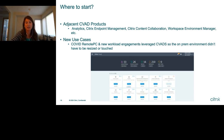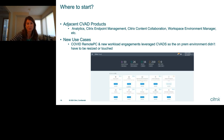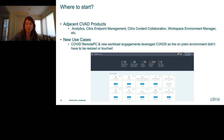The easiest place to start is adjacent CVAD products like analytics, endpoint management, content collaboration, or WEM. Workspace Environment Manager has much more compelling conversations now than when it was purely on-premises, because the on-prem product required broker servers, SQL databases, a separate console, and a lot of infrastructure just to leverage WEM technology. With Citrix Cloud, it's just another tile on the page. Citrix is moving away from many different consoles and into one location — you get access to a lot of different tiles from a single control plane.